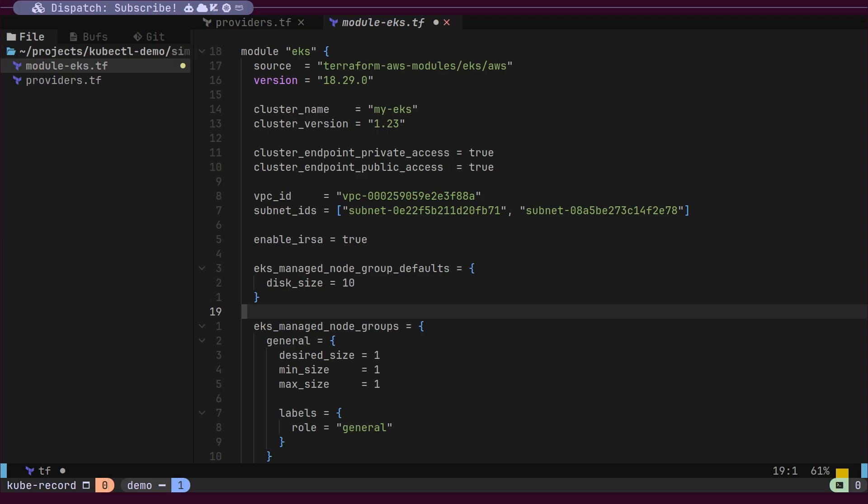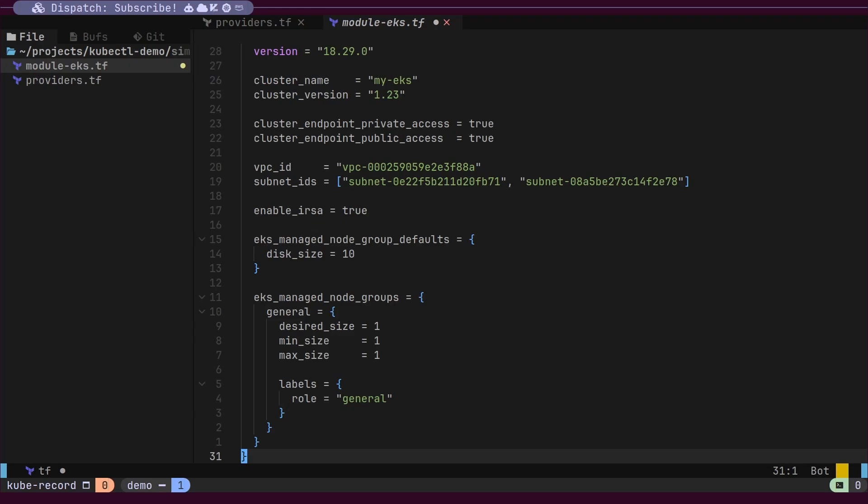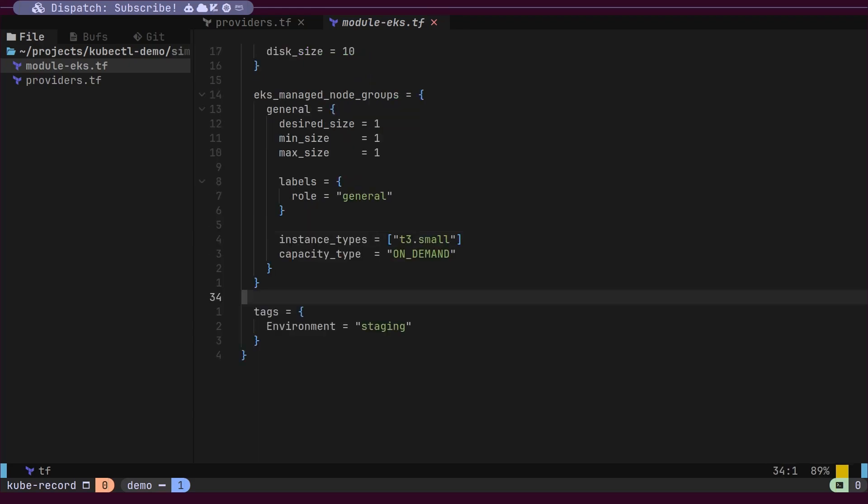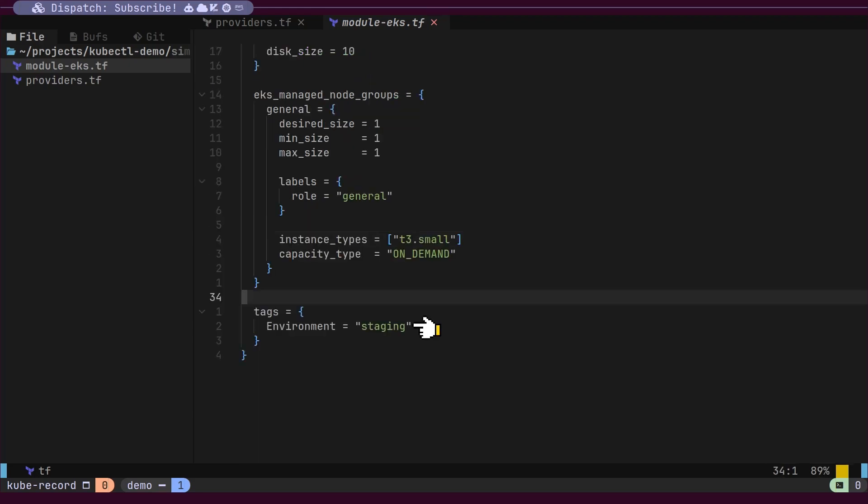Next, we will configure the desired minimum and maximum number of worker nodes allowed in the cluster. EKS will use this configuration to scale nodes up or down based on the load on the cluster. Finally, we will add a tag labeled staging.